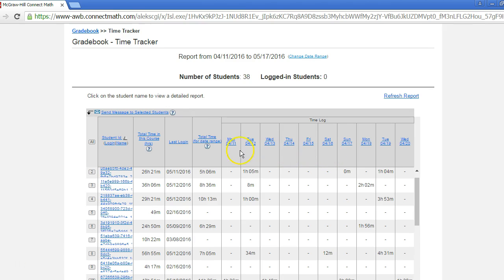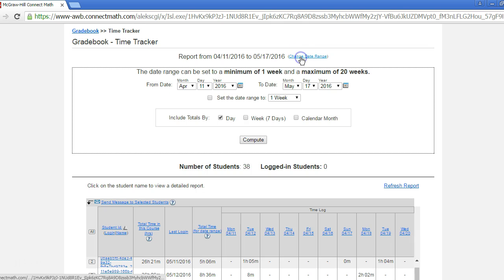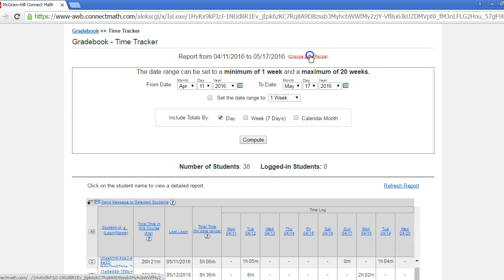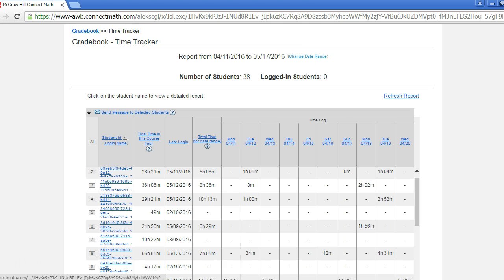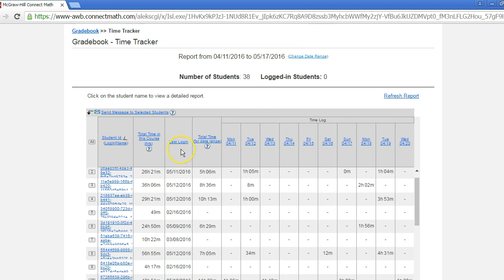You can view time on a daily, weekly, or monthly basis. You can also see the total time spent in the course and the last login. You can also send a message to students directly from the report.